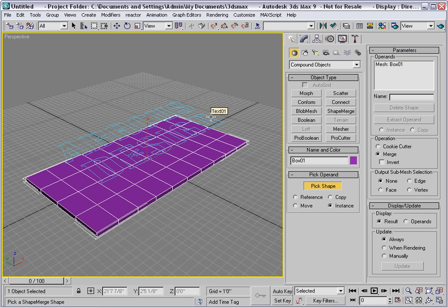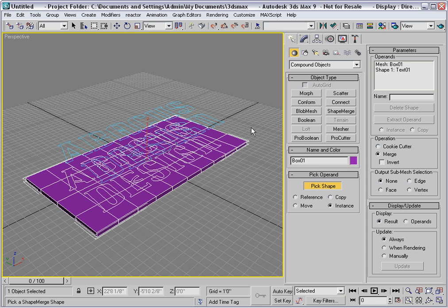Click on the text, and in a moment you'll see that the shape has been merged into the mesh structure.